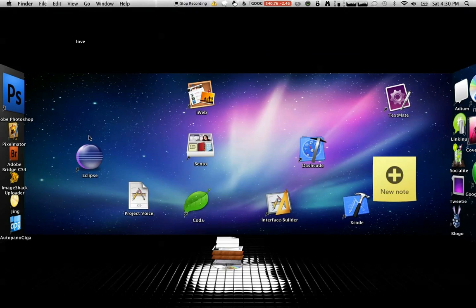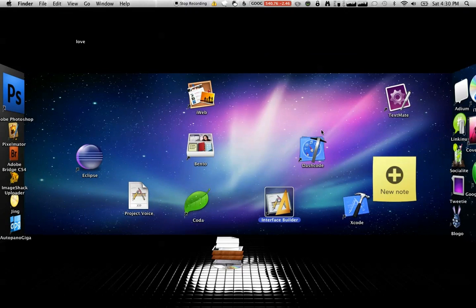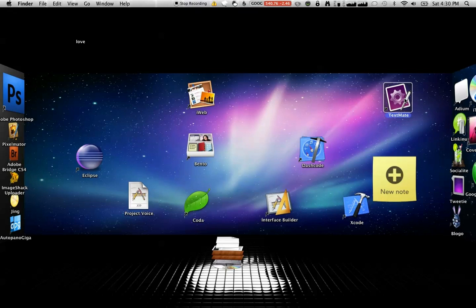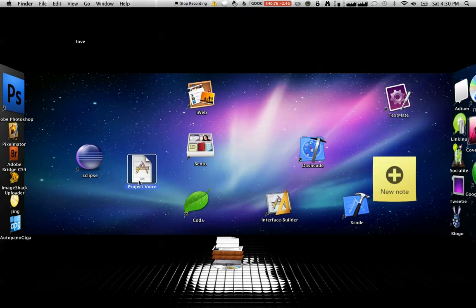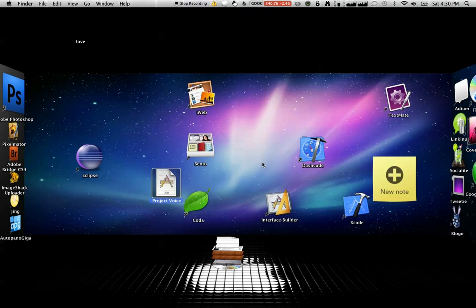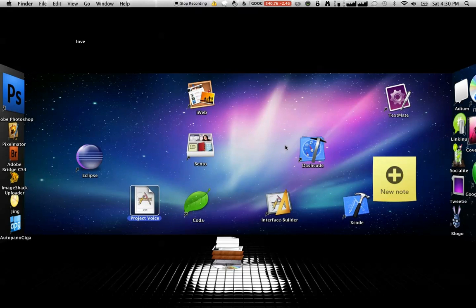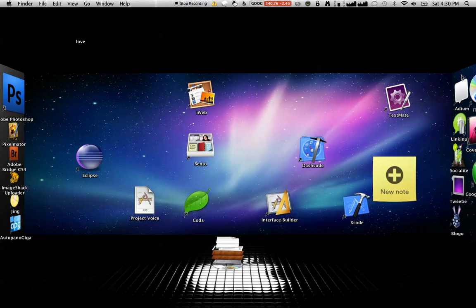And then over here I have my programming where I have Eclipse and Coda and Interface Builder and Xcode and TextMate and stuff like that, and a project I'm working on. It's really cool, so that's what I'll do if I'm programming or anything like that.